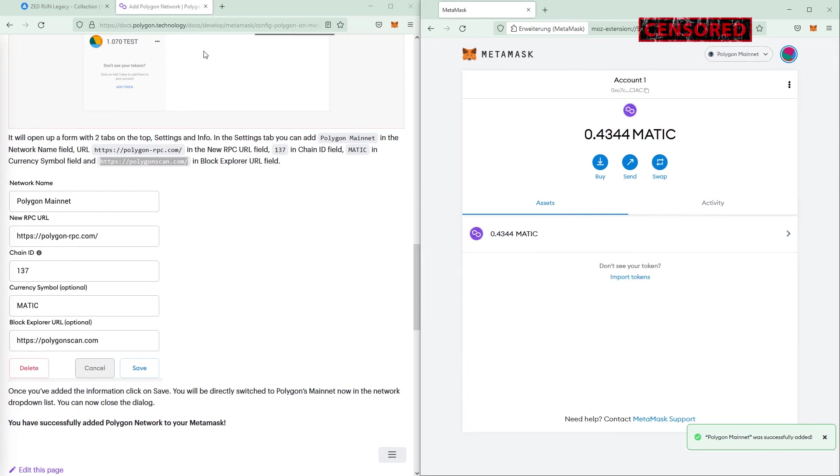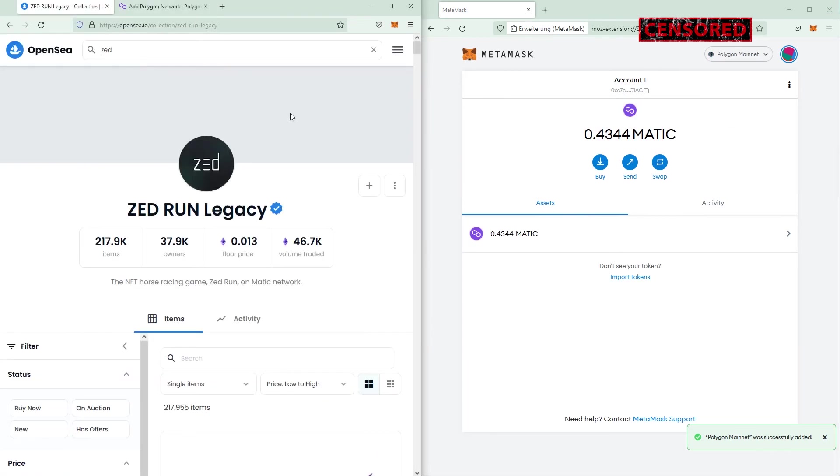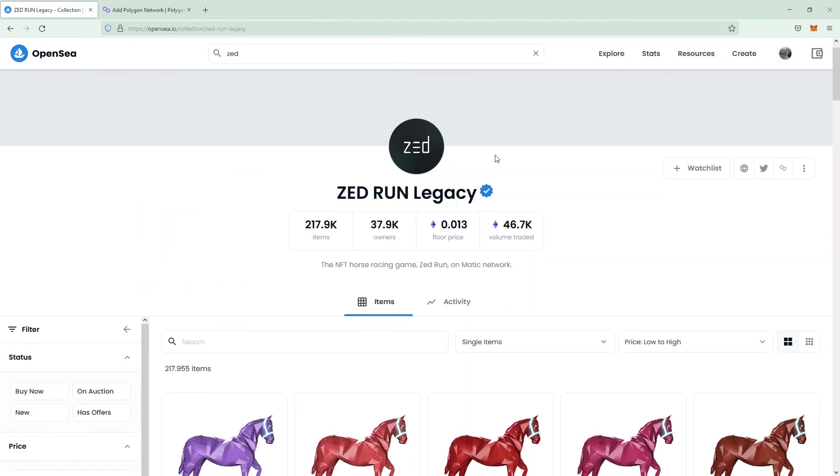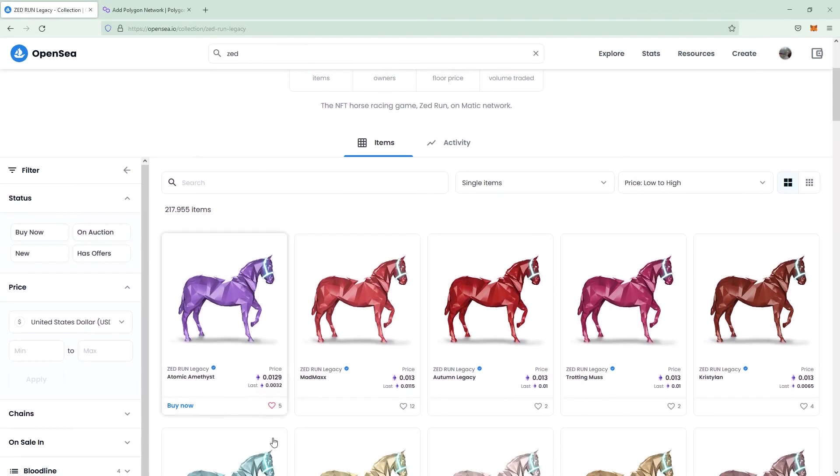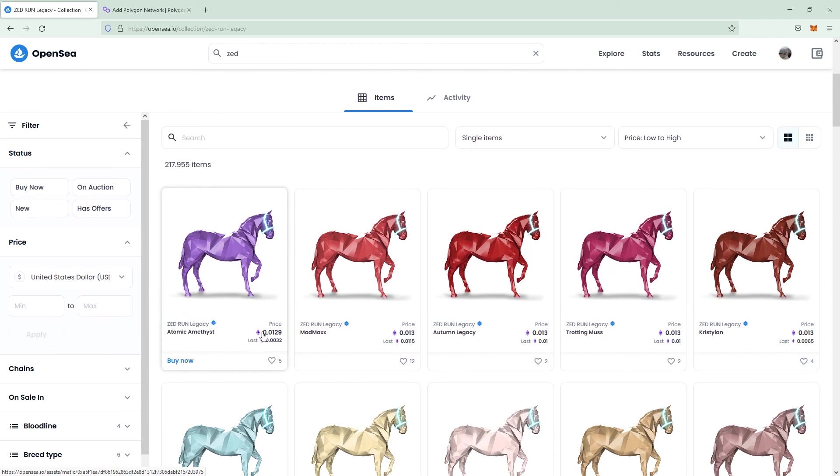This way we could just go to OpenSea now and buy a Zed Run Legacy, like the horses or something like that, which are on the Polygon chain. You can see this by the purple Ethereum symbol, ETH on Polygon.